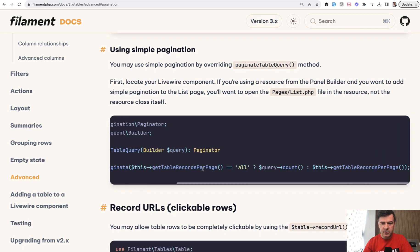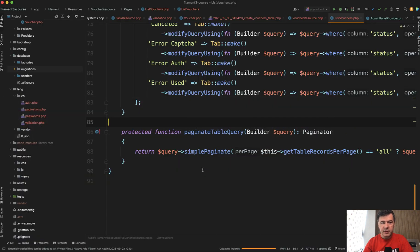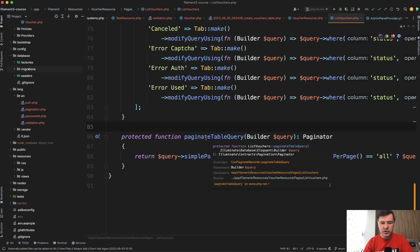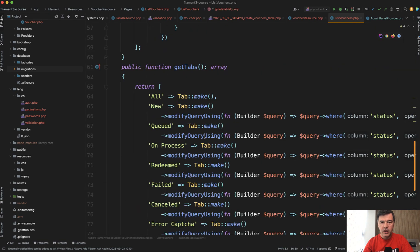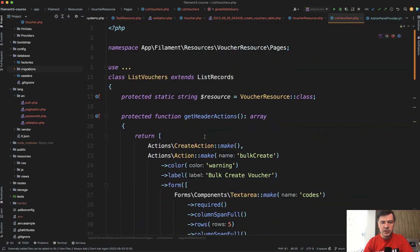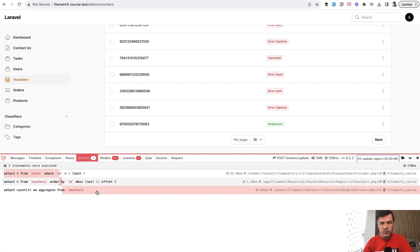It is possible to enable in filament according to the documentation of filament 3 using simple pagination. This is the code. We implemented that in the list page - paginate table query in the list of vouchers. It works, the pagination is simplified, but this query didn't disappear. Then I noticed it doesn't come from the pagination or from Laravel.